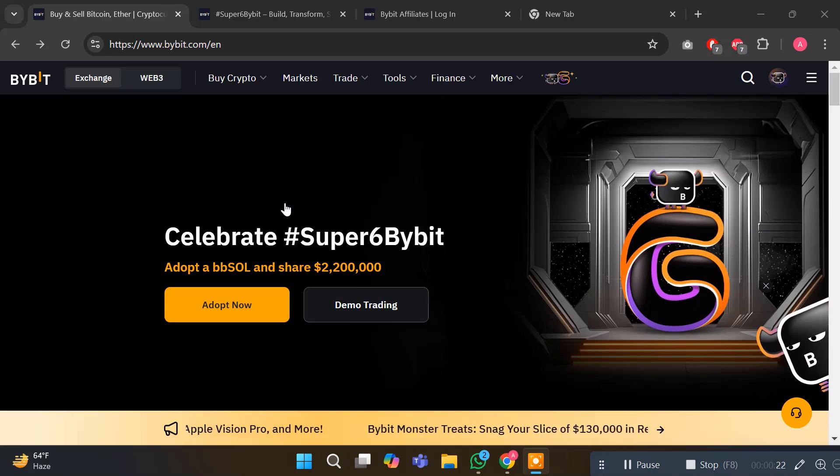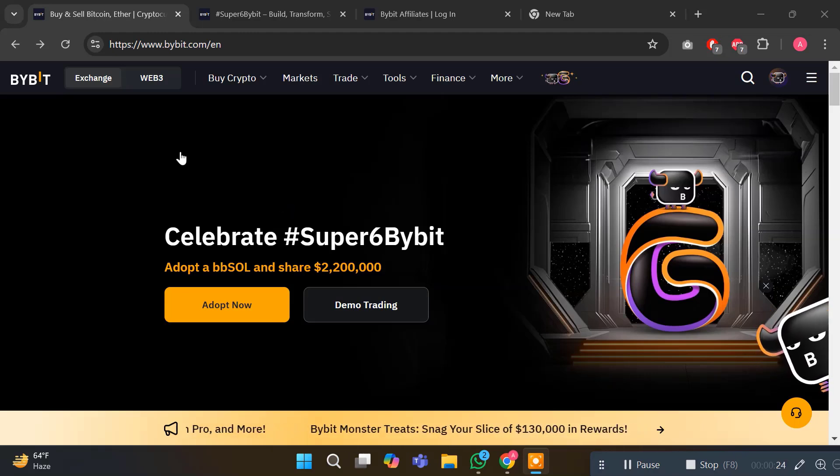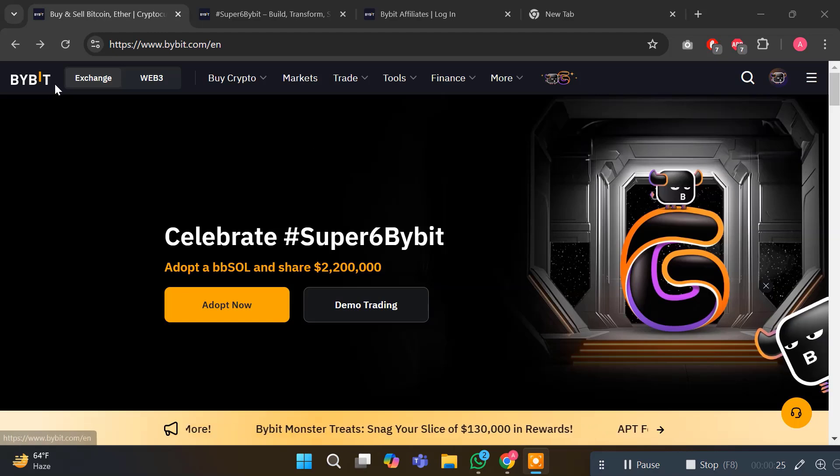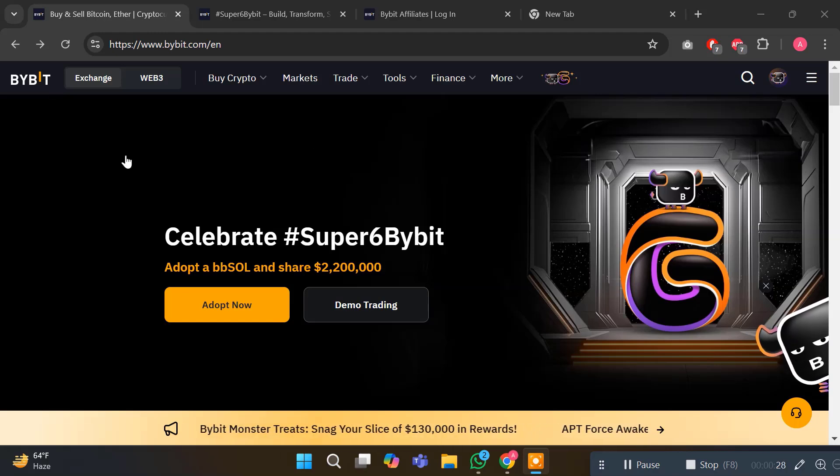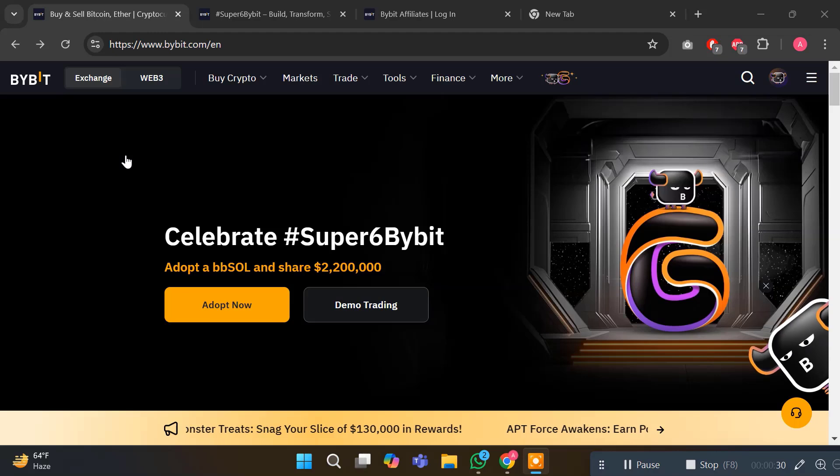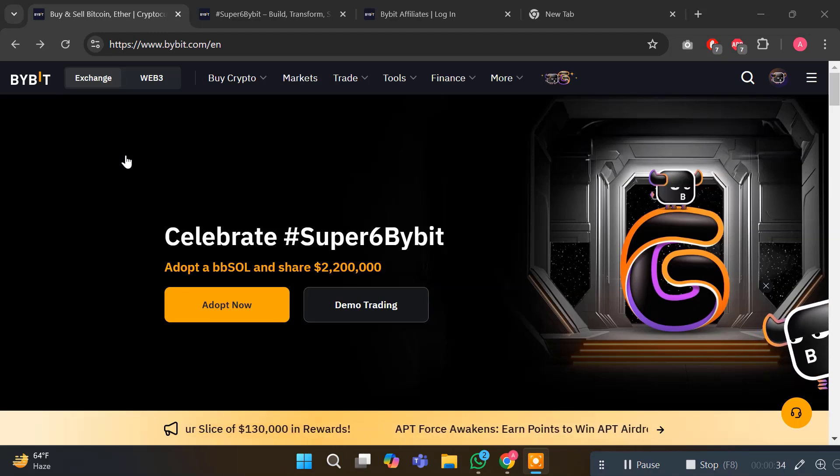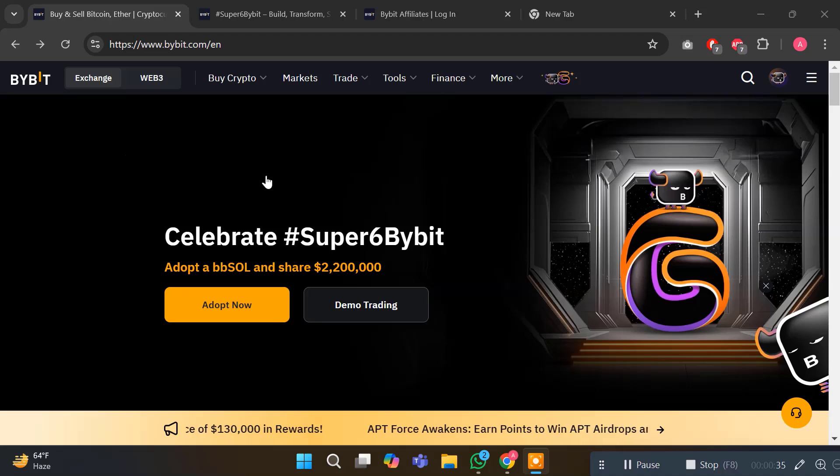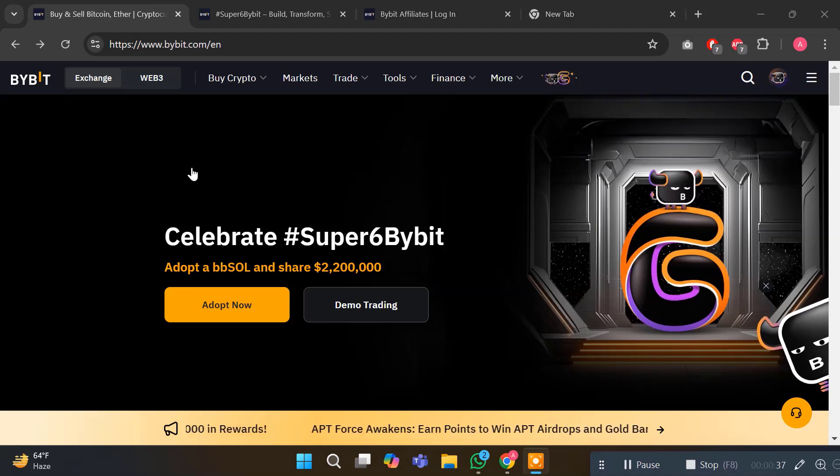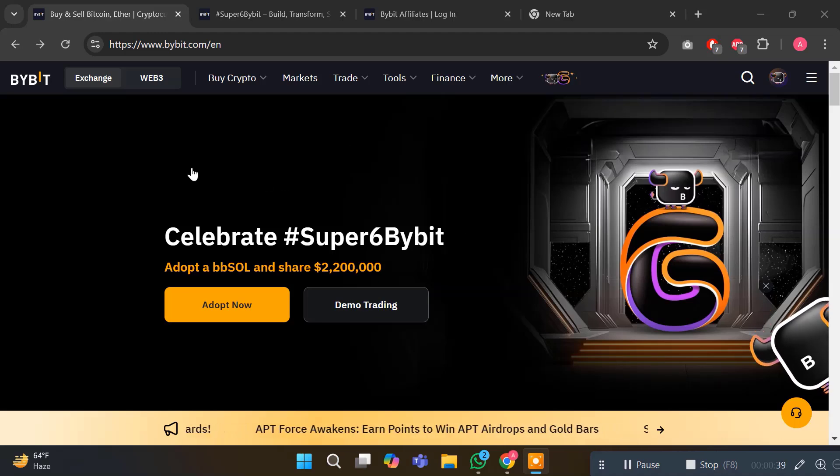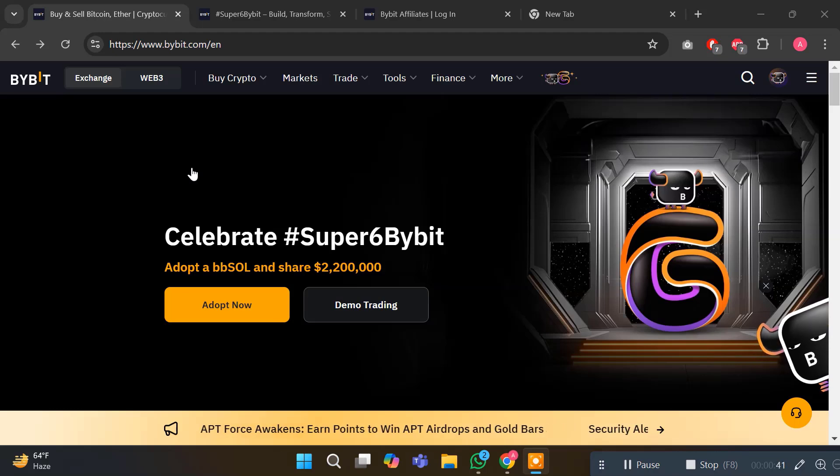So we are on the Bybit homepage. First of all, you need an account for Bybit. I highly recommend you create your account and do KYC. After verifying your account, you can participate and also deposit, withdraw, and create your trades on Bybit. This is a very amazing platform, just like Binance.